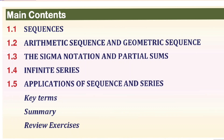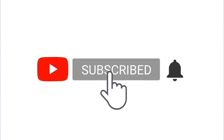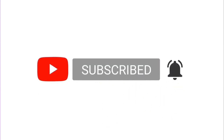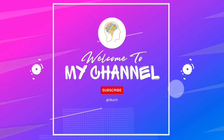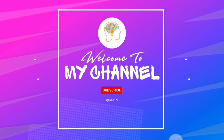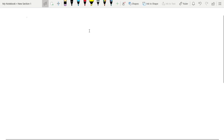This is the first video covering Arithmetic and Geometric Sequences. This lesson focuses on the design of Mathematics — specifically Geometric Sequences.